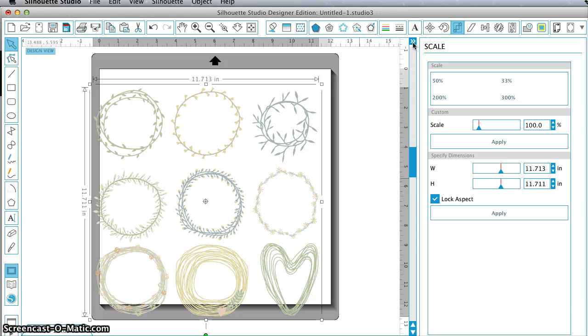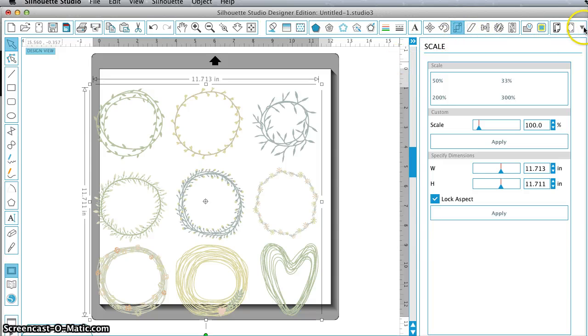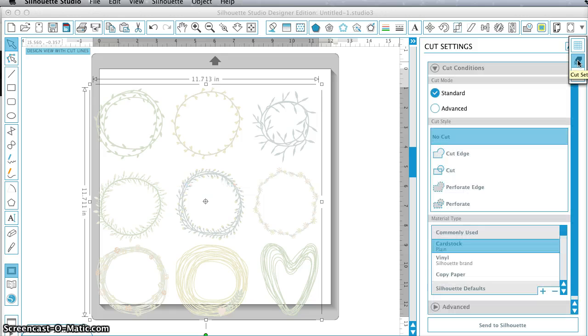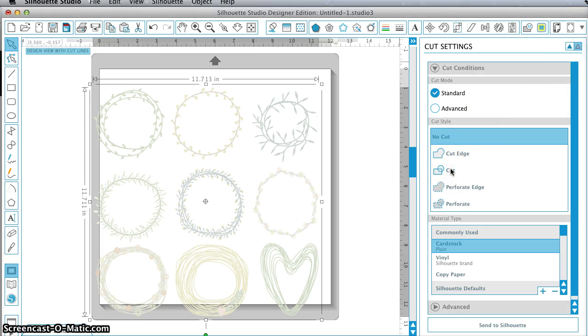Okay, now you should be able to see that. Let's see. Let's go to a Cut Preview.